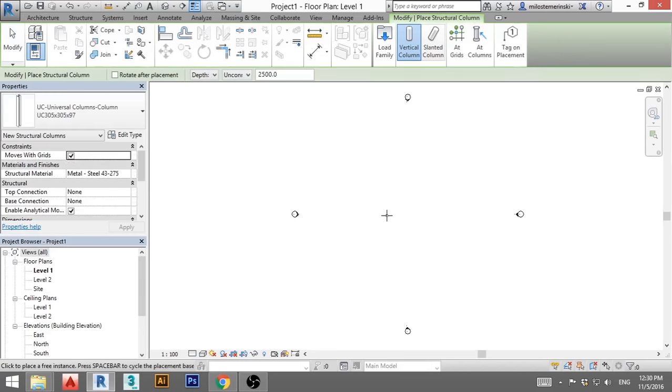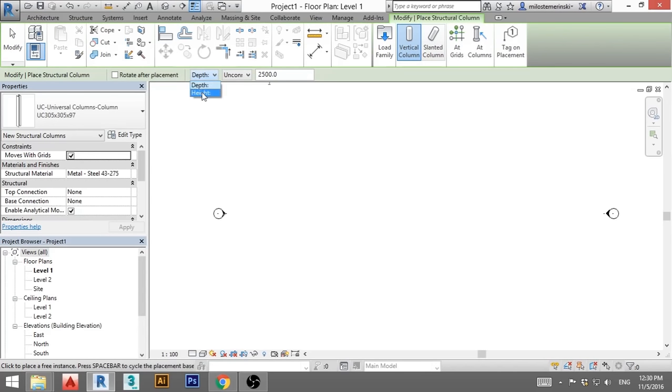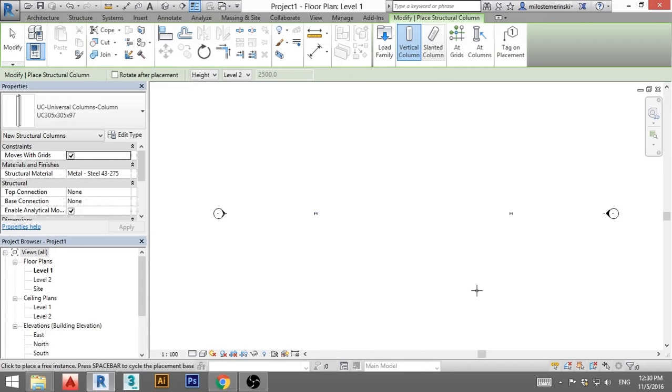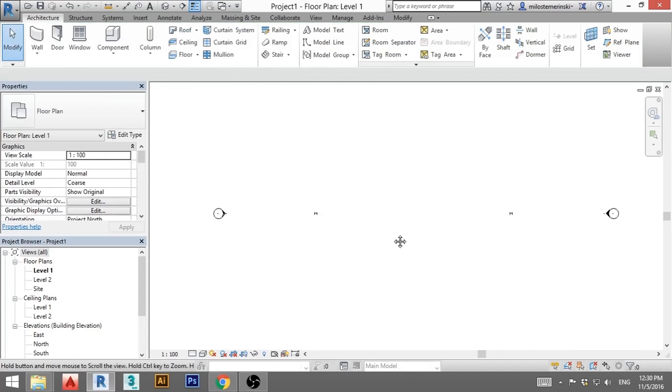So you type in CL, this is shortcut for column. You go here, you select height, you go here, you select level 2. Now we place our first column over here, we place the second one over here. We hit escape a couple of times.